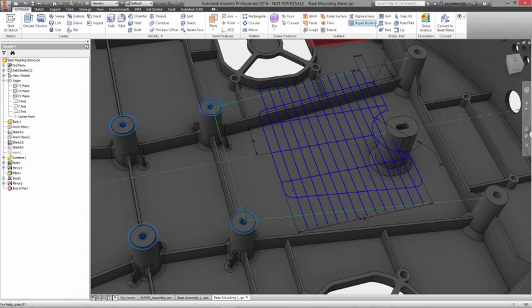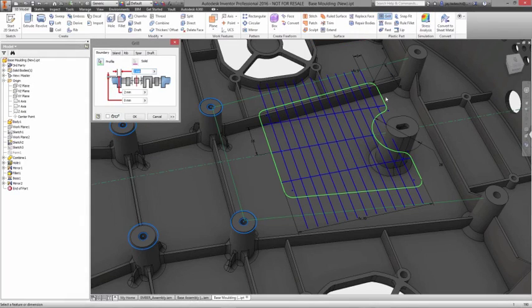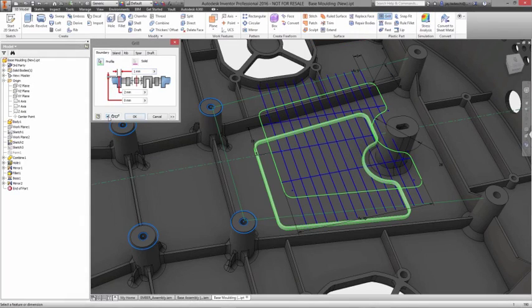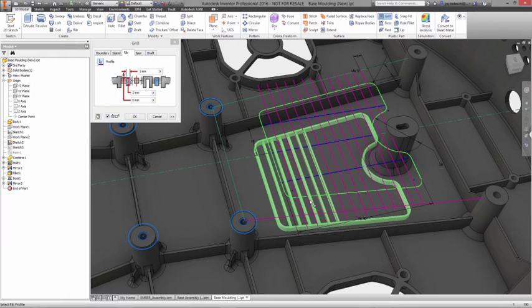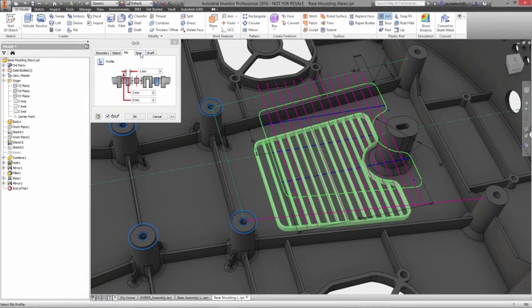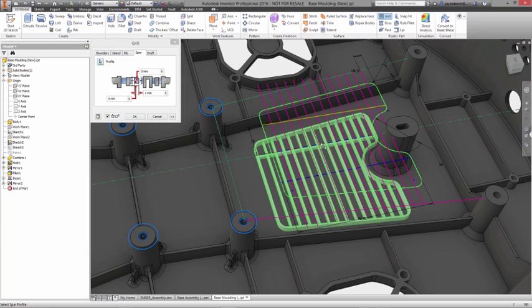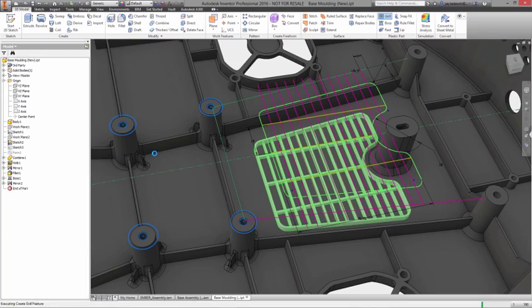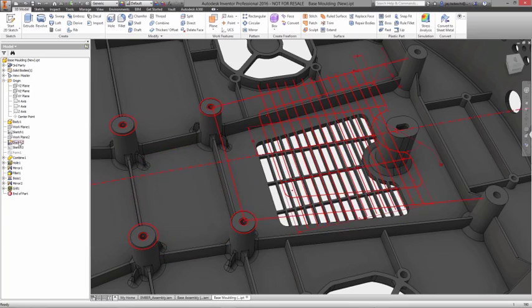Including bosses, ribs, grills, lips, and rests. Here, you can define every aspect of the feature, add multiple instances, and add appropriate draft angle as you create it.